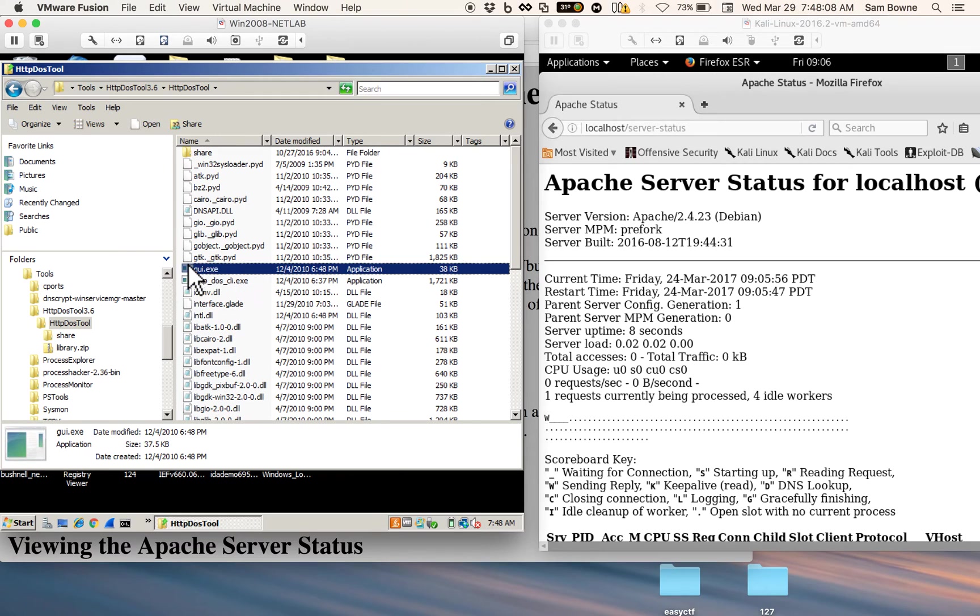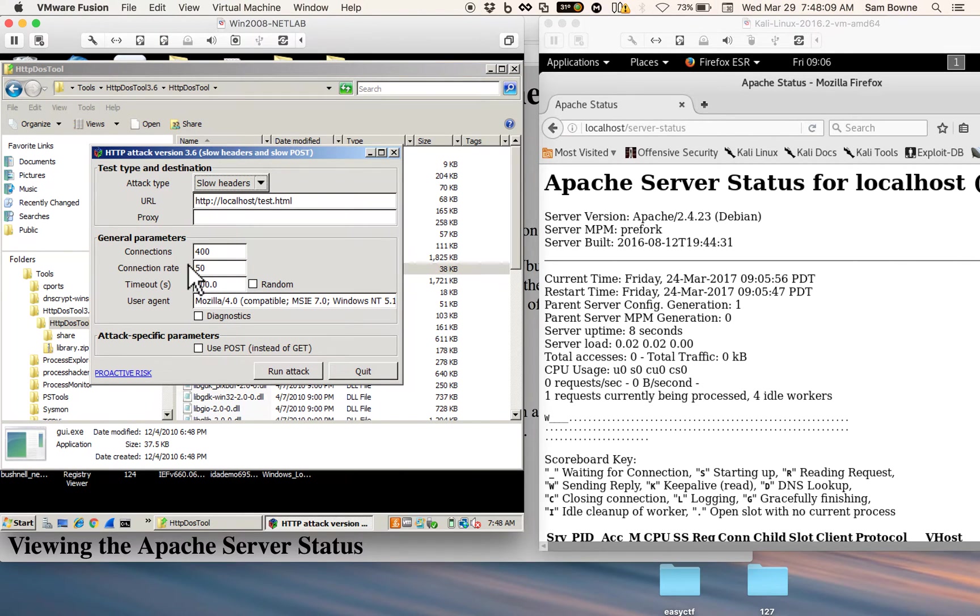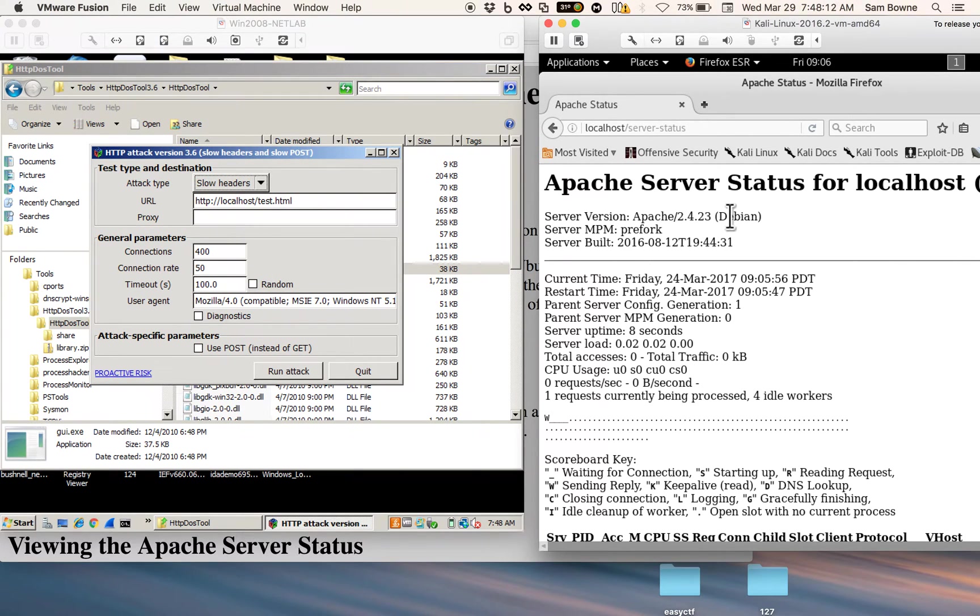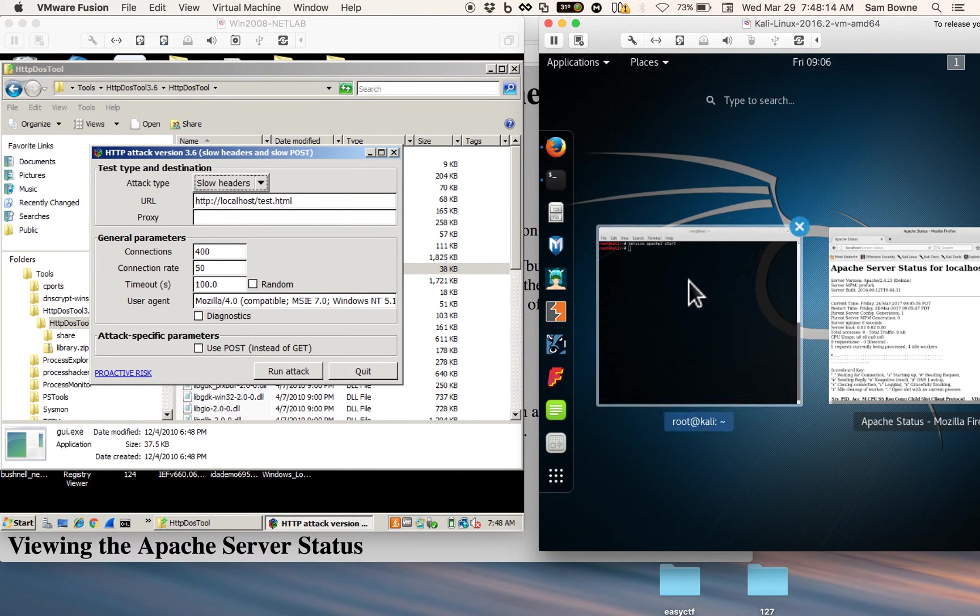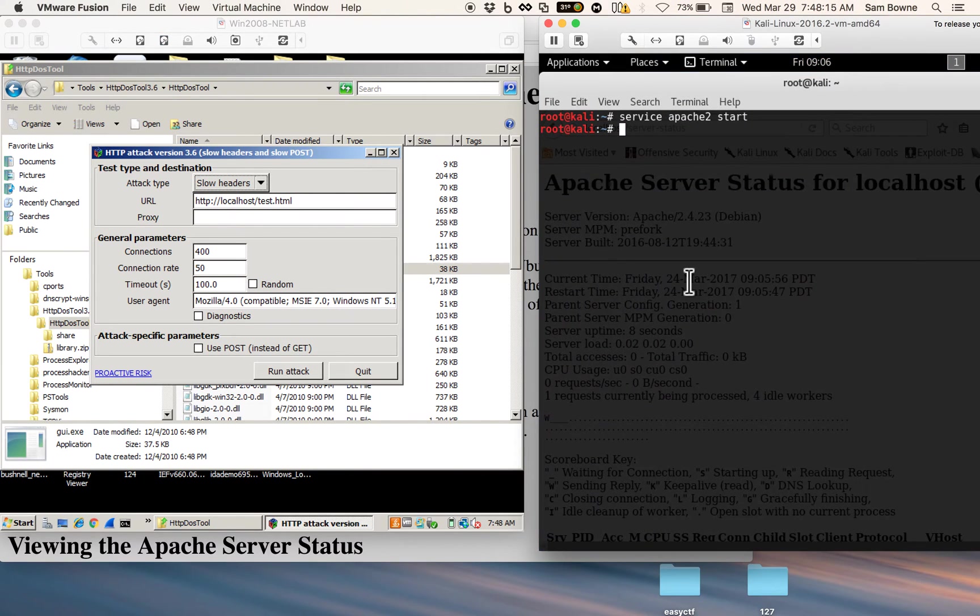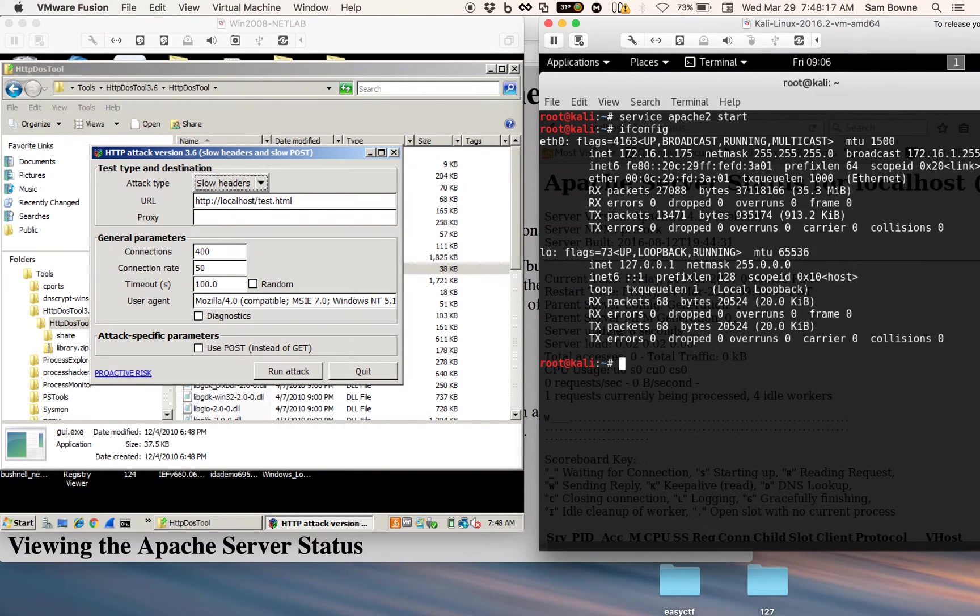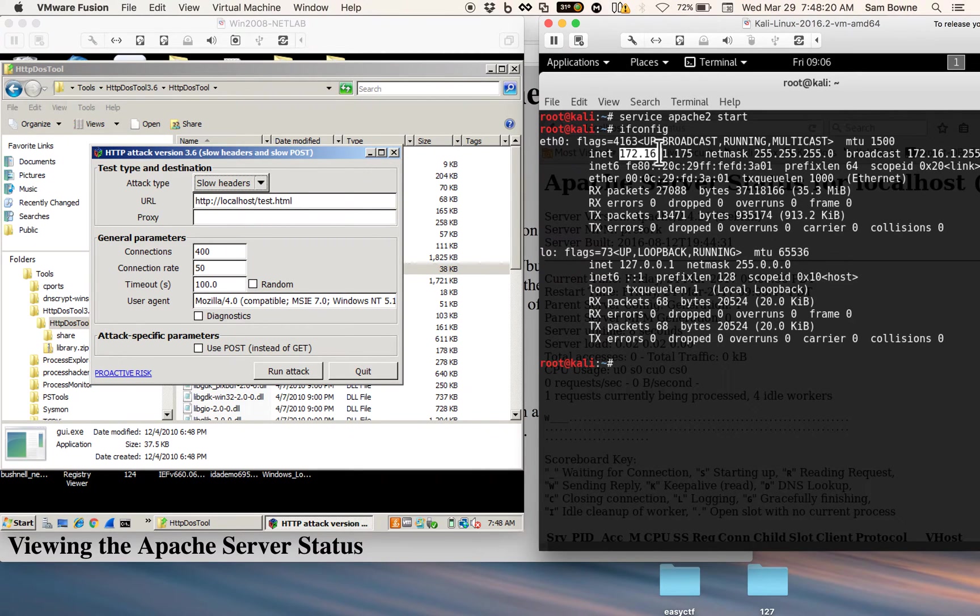Alright, and once you've got it, you need to point it over to this machine. So you need its IP address. Let's run ifconfig, and there's the IP address 172.16.